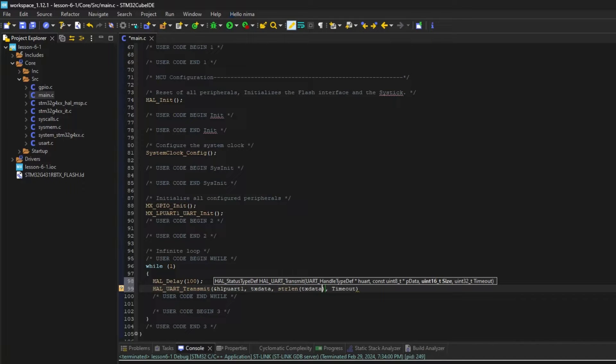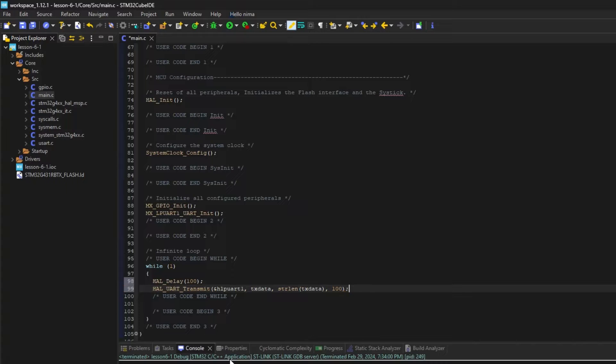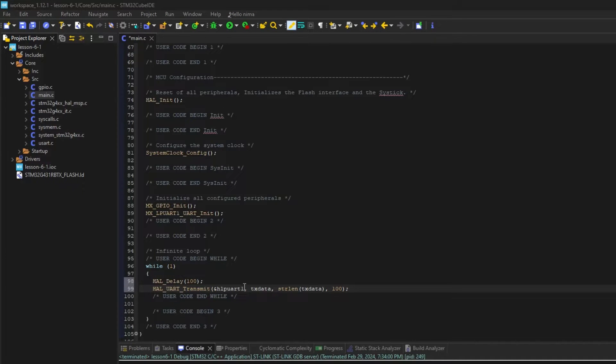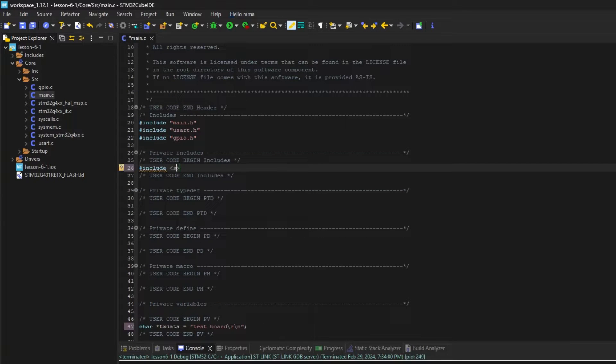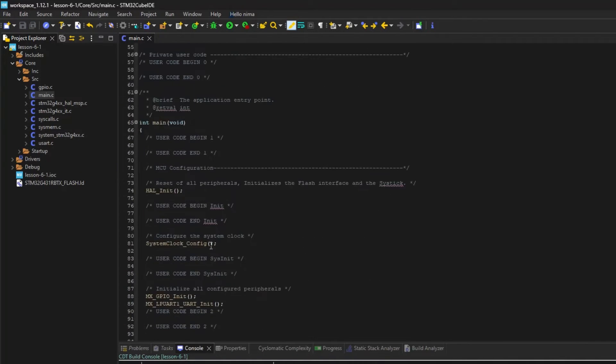The last one is the timeout, which means the maximum time this function will wait for the transfer to send the data. strlen returns the length of our string. To use the strlen function, we need to add string.h.